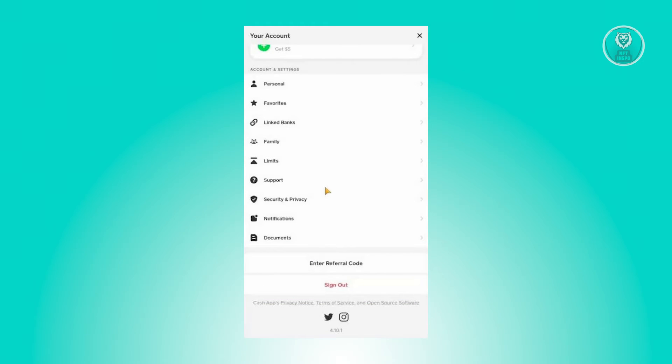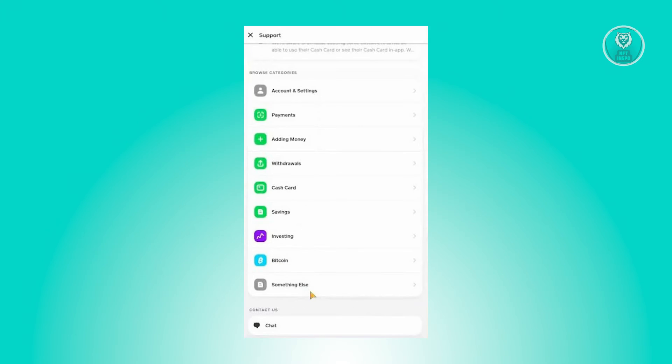What you need to do is go back to your settings. On the screen here, you need to choose the option or click on the option that says support. Now on the next page, you need to choose the option that says chat or the option that says contact us.